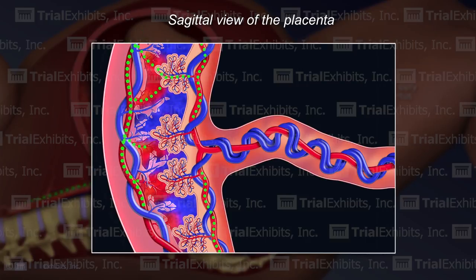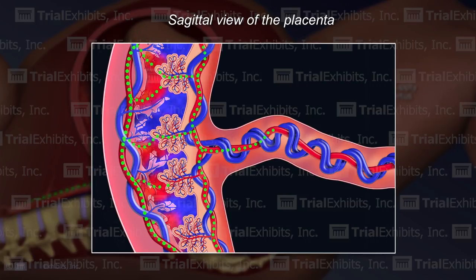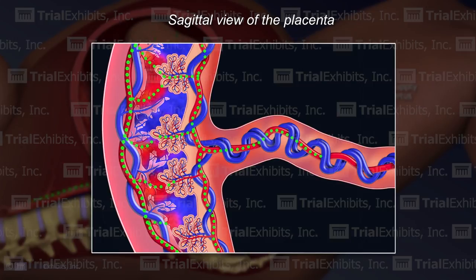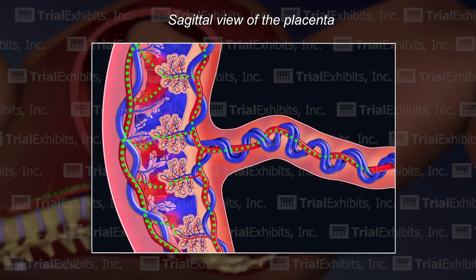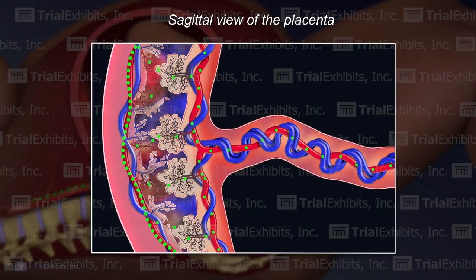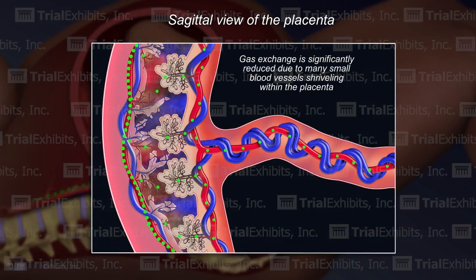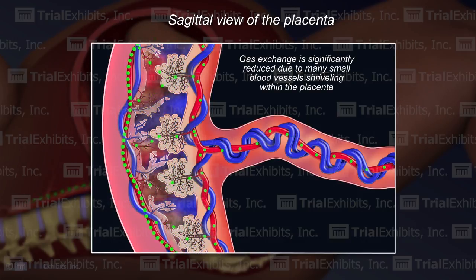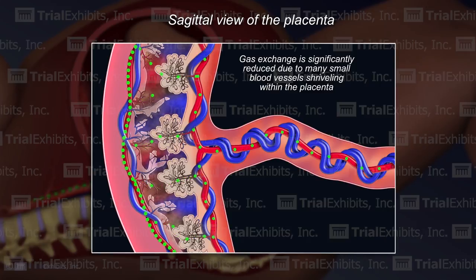As these tiny blood vessels shrivel and break down, the resulting reduction of capacity within the placenta leads to a dramatic decrease of oxygen flowing to the fetus.